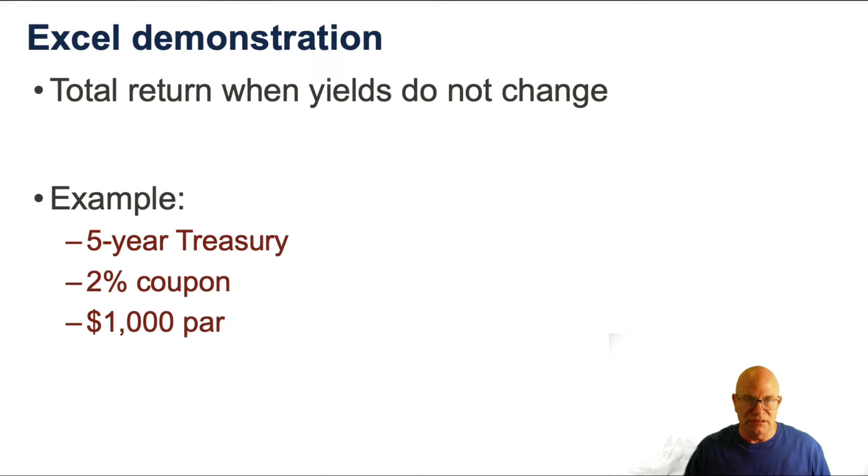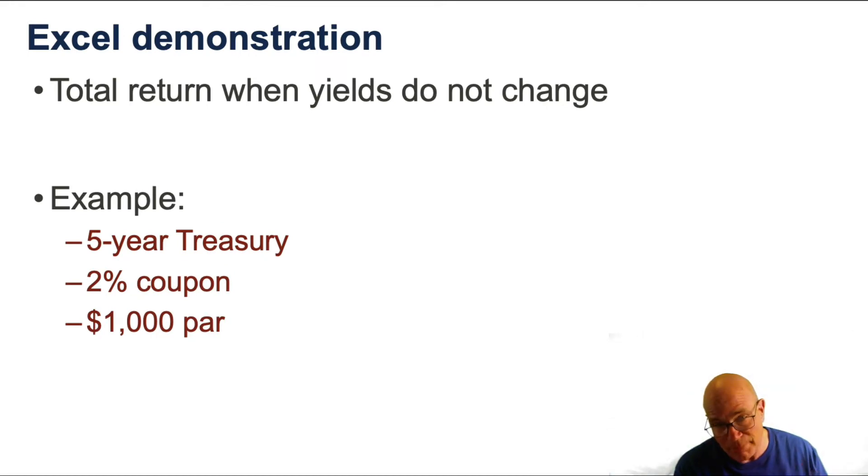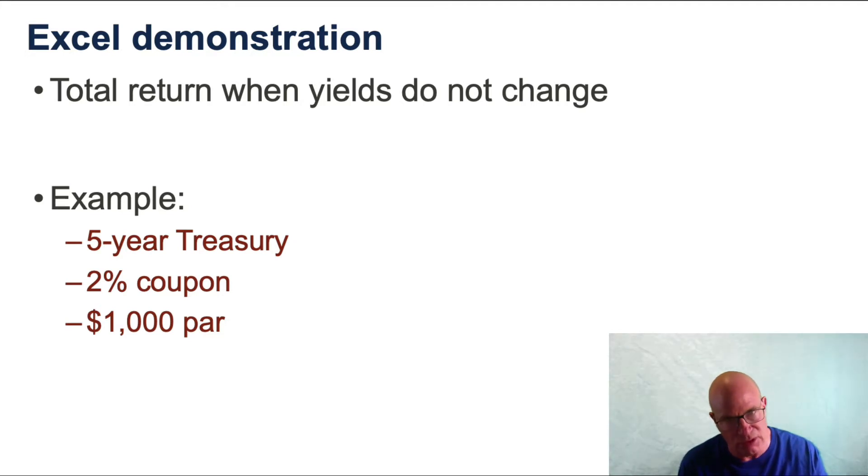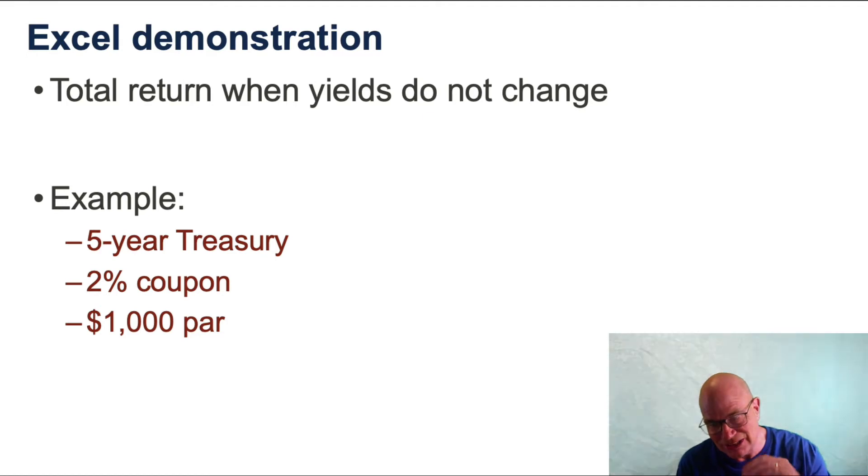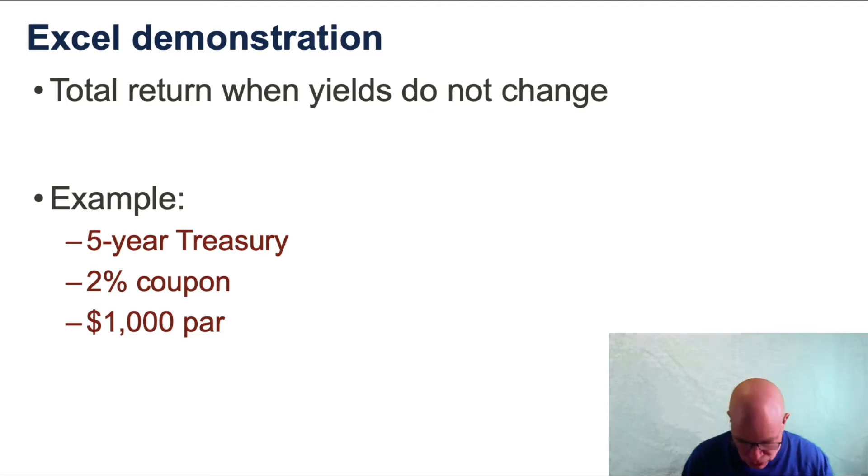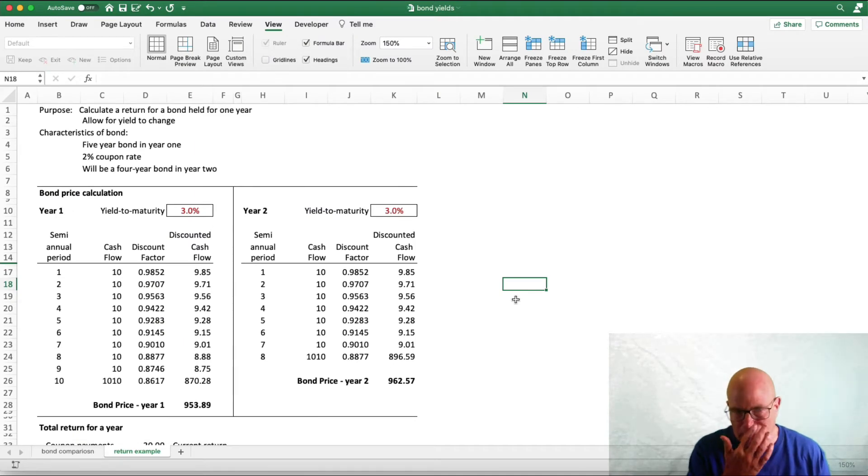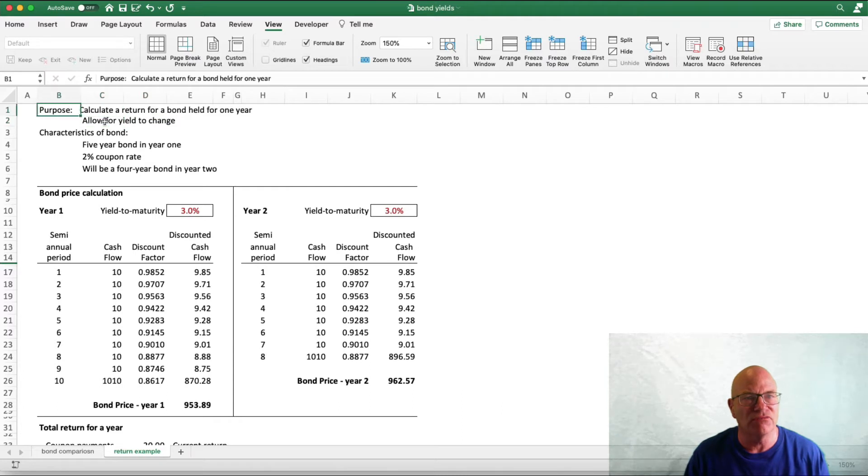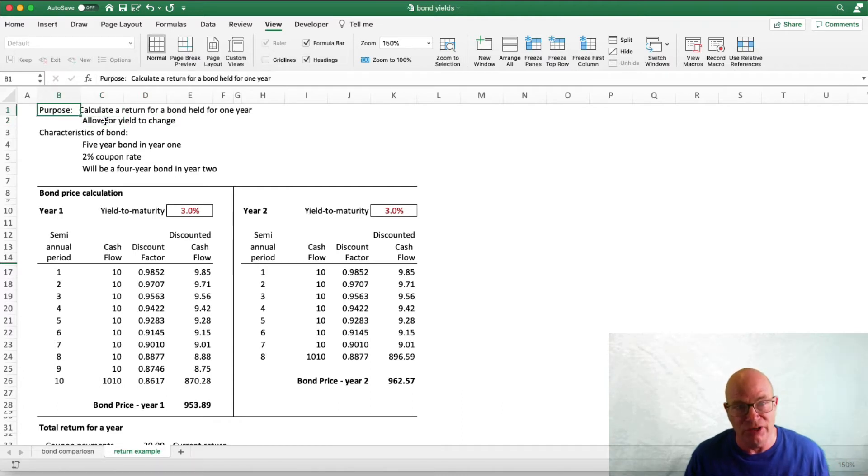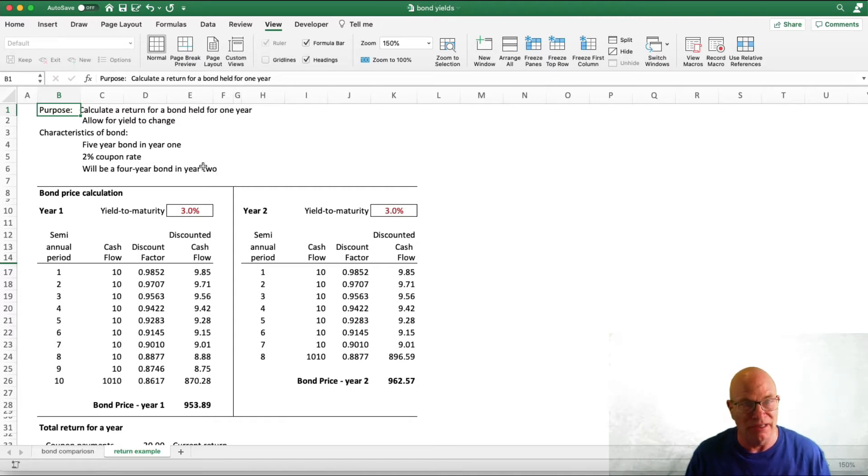I am going to demonstrate this in Microsoft Excel for a bond. What we are going to do is calculate total returns when yields do not change and then calculate it when yields do change. Here is the Microsoft Excel spreadsheet. And again, what we are going to do is calculate returns for a bond held for a year. We are going to calculate it once with no yield change and then we are going to calculate a yield change.